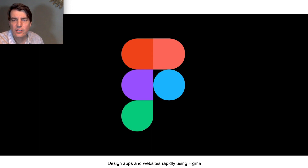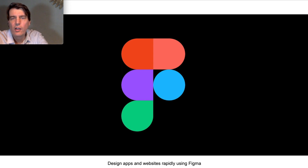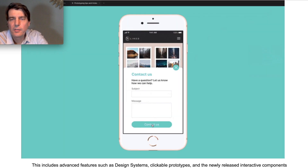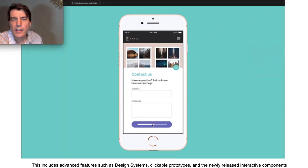We're going to use a design tool called Figma. Figma is the cool new tool in design. It allows you to work in a browser and also work with multiple people at the same time — kind of like Google Docs meets a design tool. It's pretty amazing. We're going to learn the basics of Figma and the advanced elements of it as well.